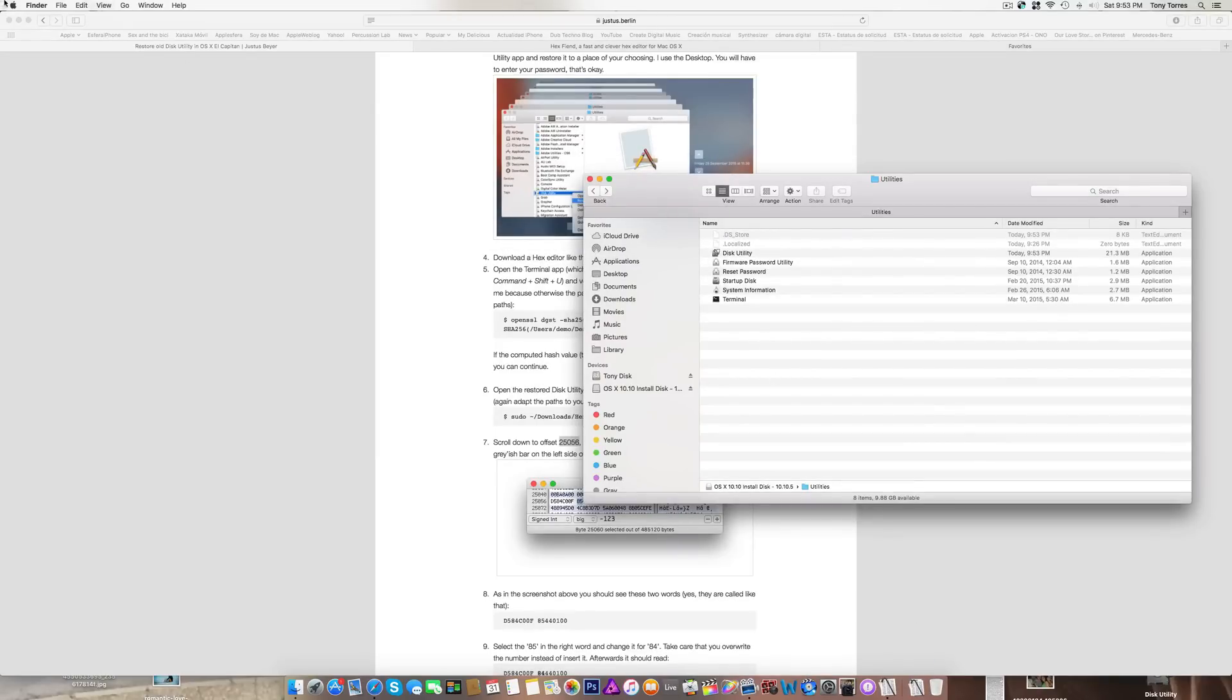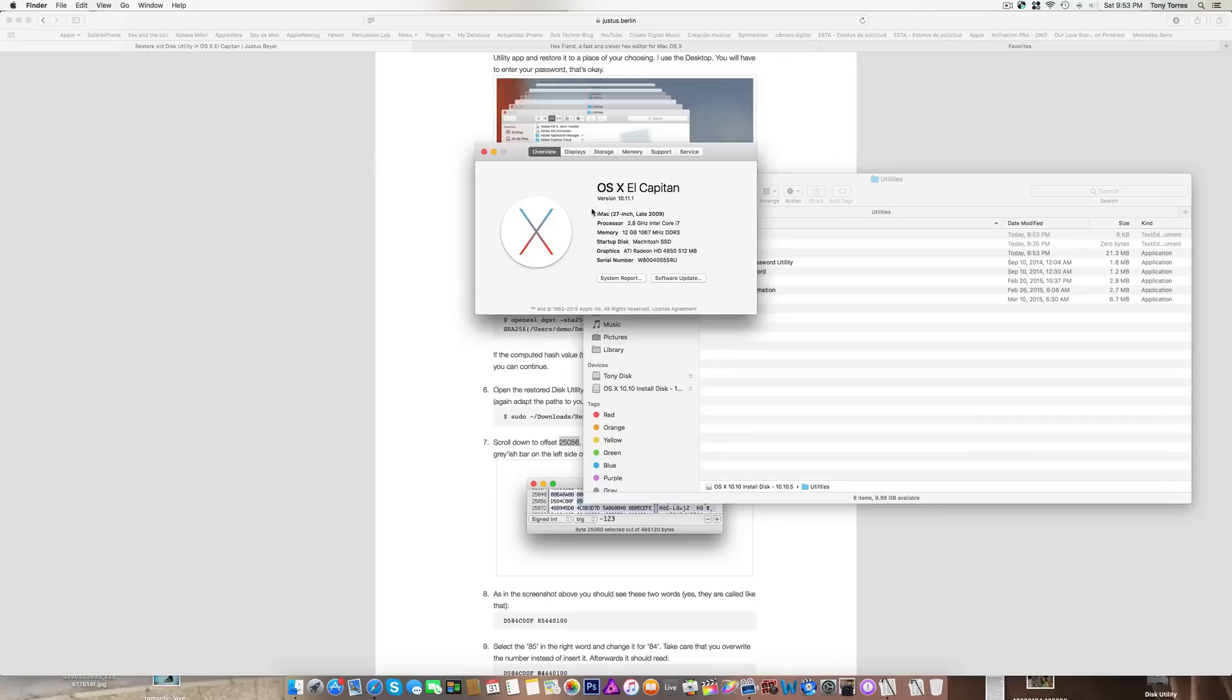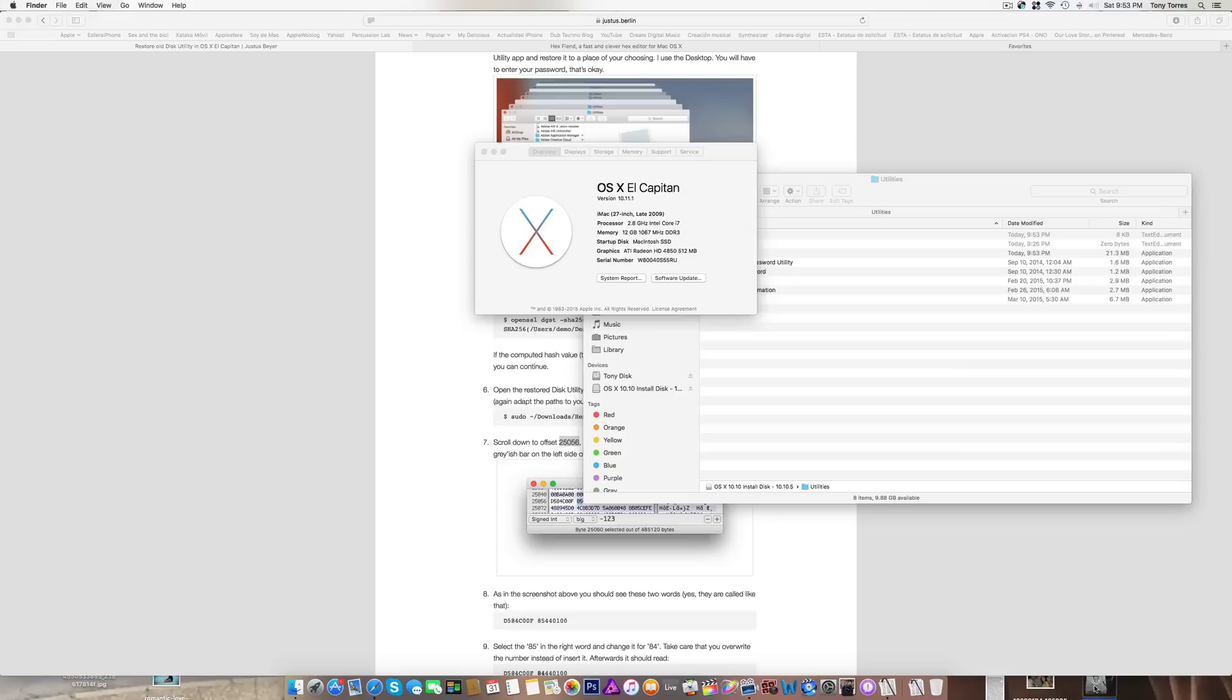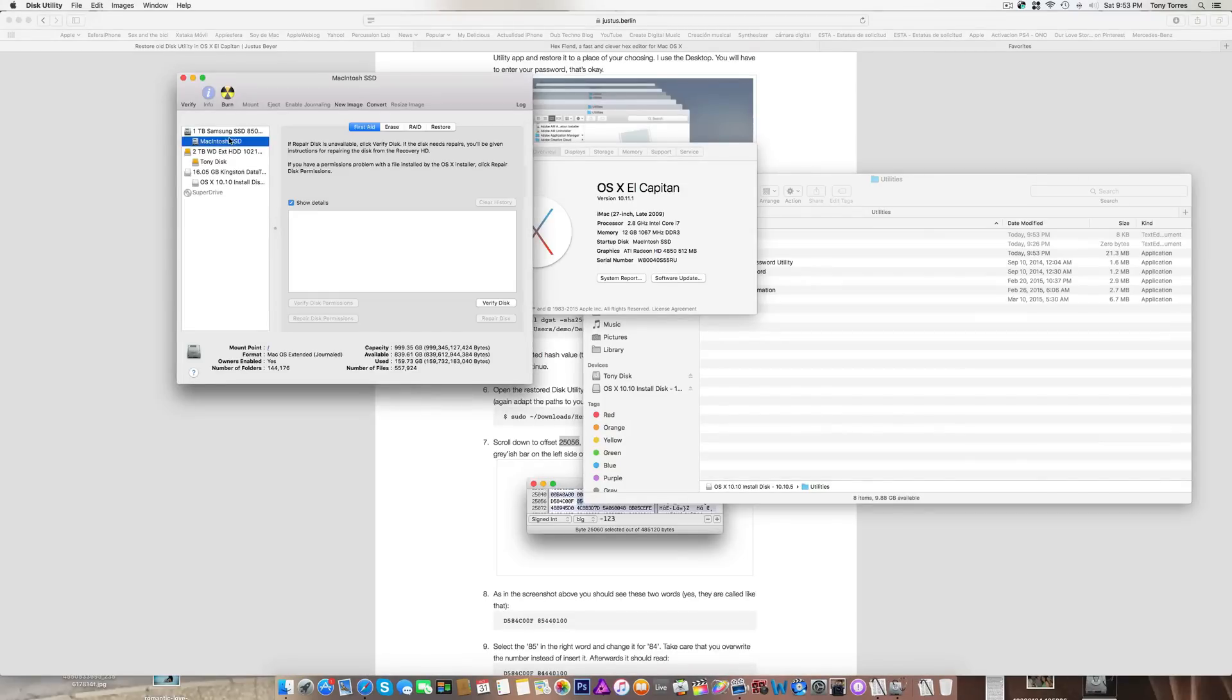You can see I am under El Capitan 10.11.1, and here's the Disk Utility that I just put on my desktop. Double-click and bingo, it works.